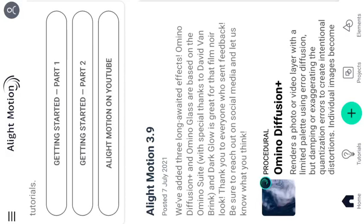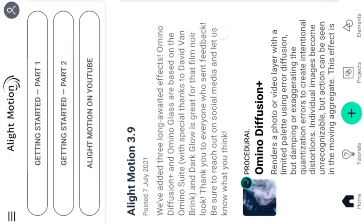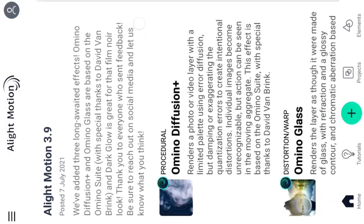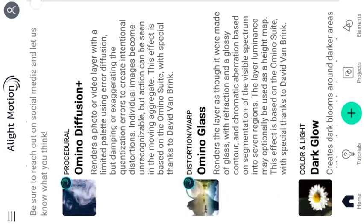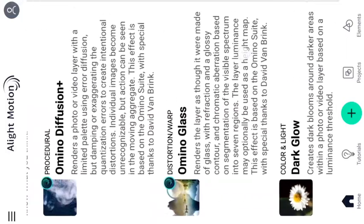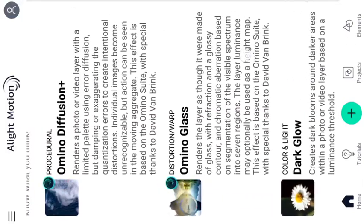The first open interface is Alight Motion 3.9. At first, we have 3 effects.